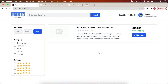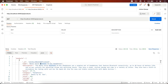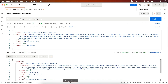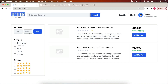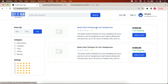We have successfully added the header with the user image, the filter sidebar, and we're displaying all products on the home page. Let's create one more product — clicking Send in Postman — and reloading the page now shows two products.